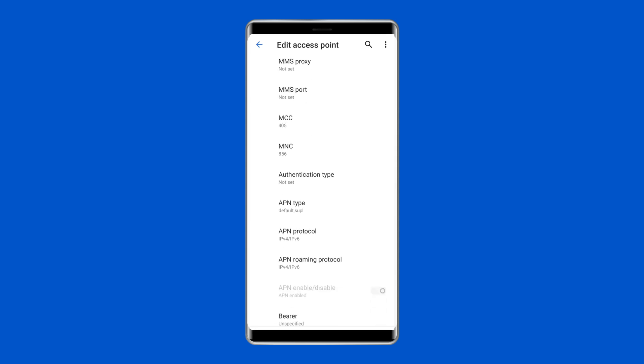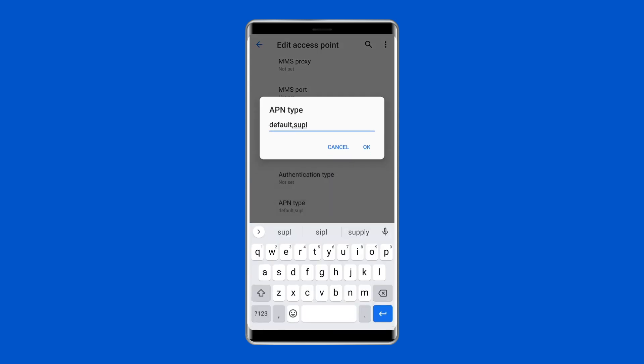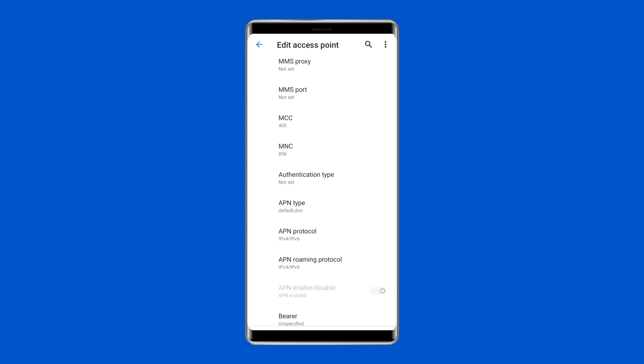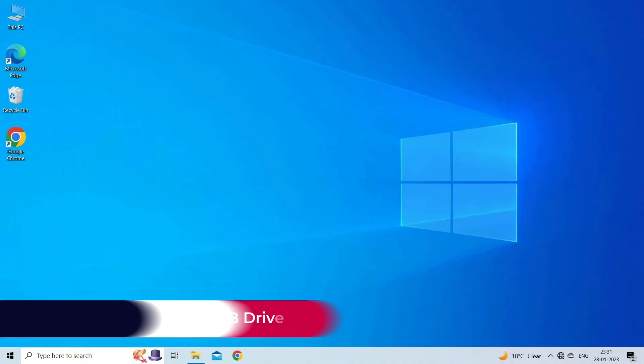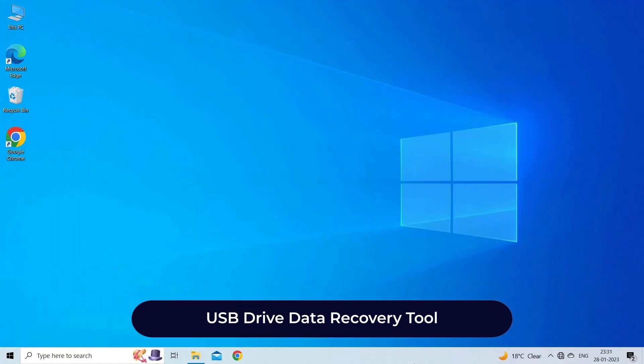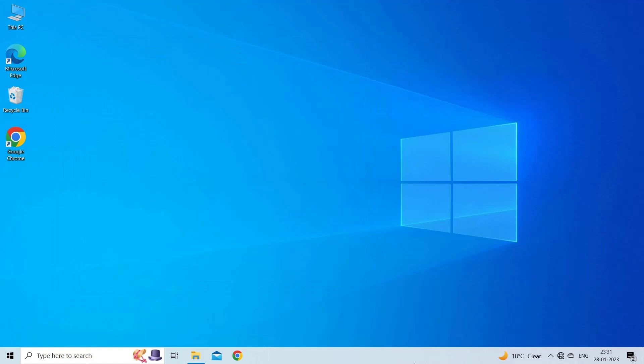USB Drive Data Recovery Tool: in case you lost any of your USB drive data during the process, use our professional USB Drive Data Recovery Tool to restore deleted pictures, videos, or any other media files without any backup.